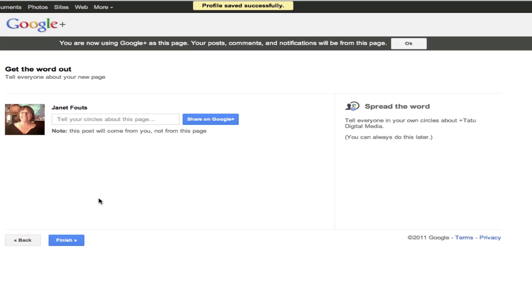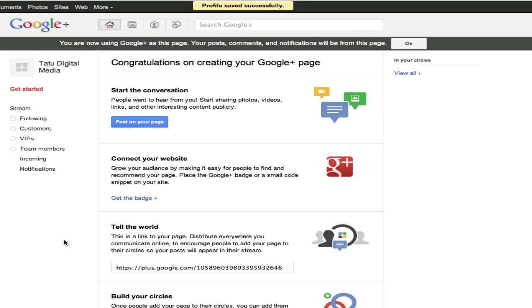Now I can add a little bit more information and tell my personal circles. I advise that you don't do this right away, until you actually have content on the site. So I would skip this step — do it later when you've got really great information, just like a Facebook page.